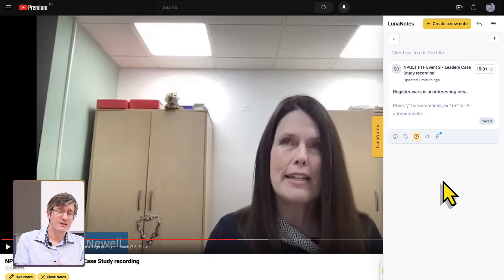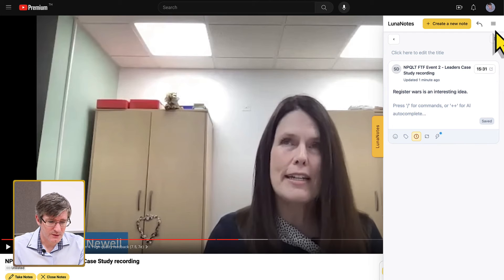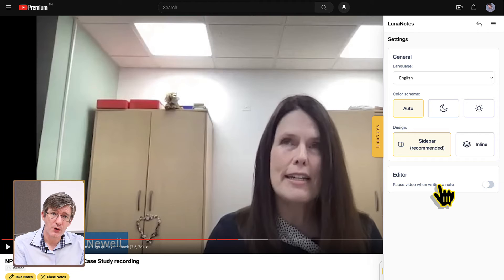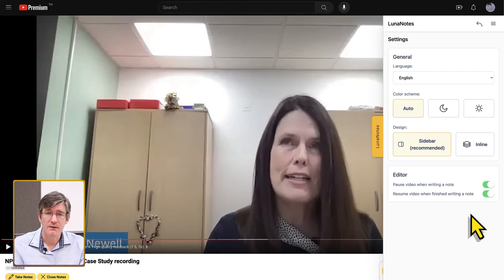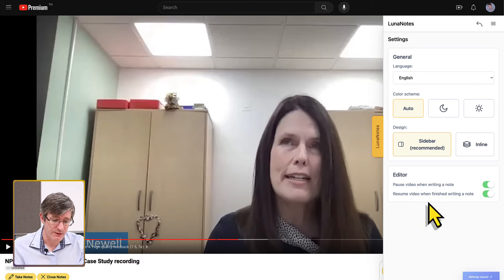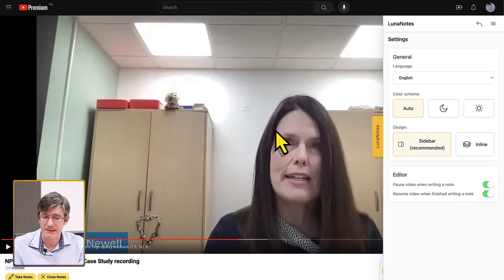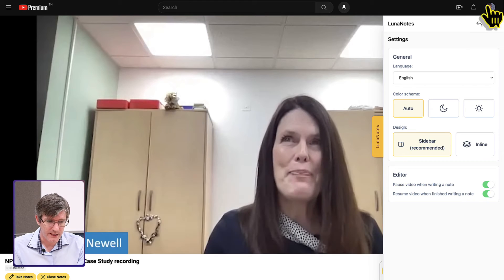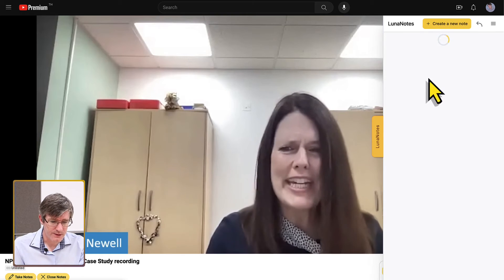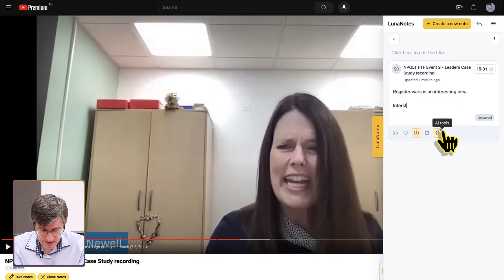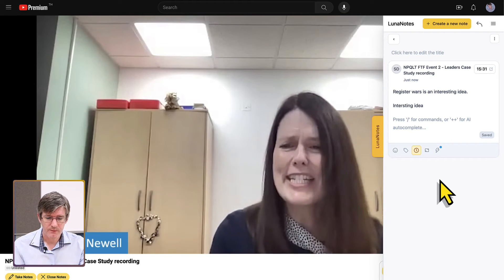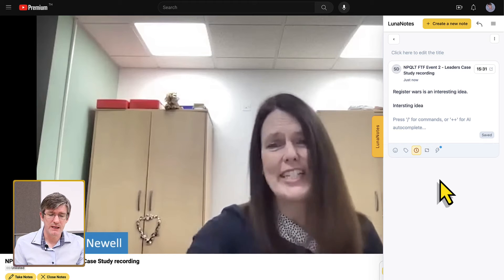By going into settings — click the three lines — you can set it to automatically pause the video when writing notes and automatically resume when you've finished. Let's try it: I play the video, return to my notes, and type 'interesting idea'. As soon as I click out of the note, the video continues playing automatically.